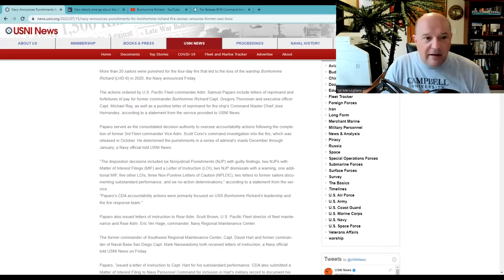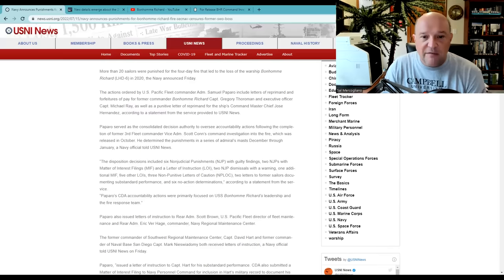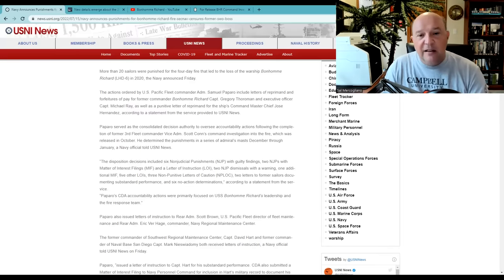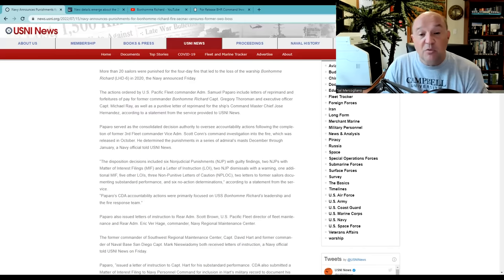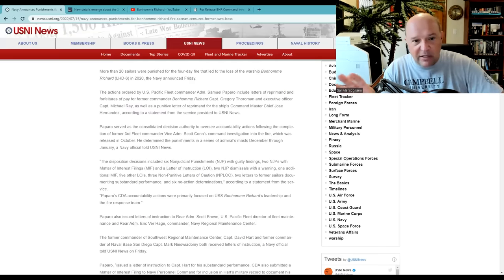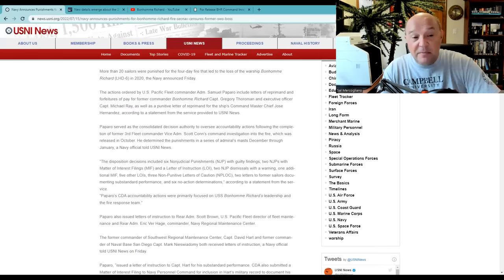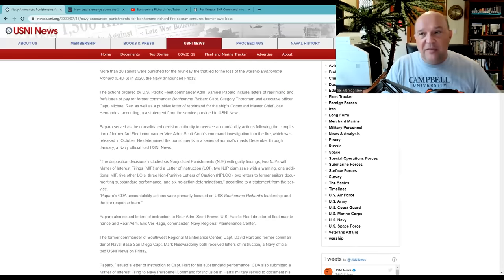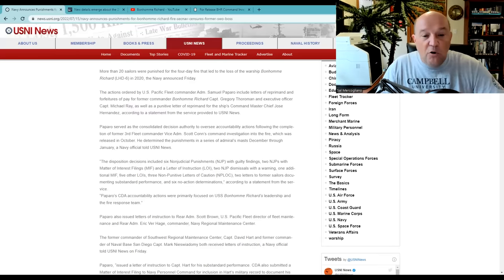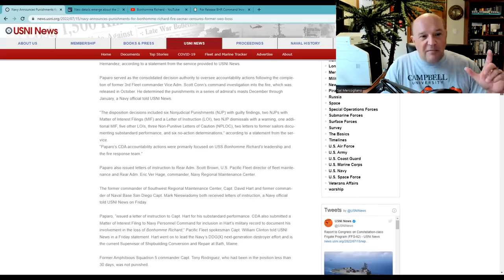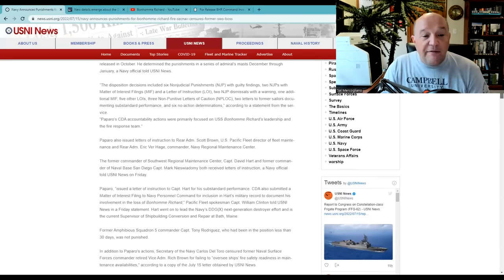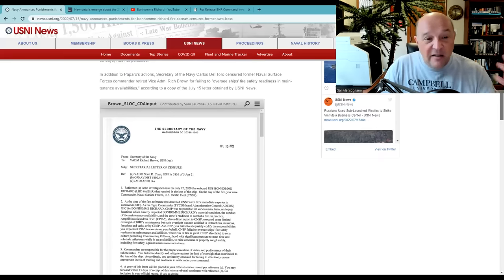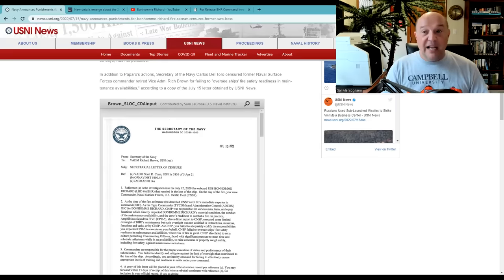He determined the punishment in a series of admiral's masts December through January. This is the quote from it. The disposition decisions included six non-judicial punishments with guilty findings. In other words, it wasn't a court martial. They just basically allocated it. Two NJPs with matter of interest findings and a letter of instruction. Two NJP dismissals with a warning. One additional MIF. Five other LOIs. Let me be clear how much the Navy loves these acronyms. It's crazy, but they do. Three non-punitive letters of caution. Two letters to former sailors documenting substandard performance and six no-action determinations, according to the statement from the service. I want to see who exactly is given these because of their roles, specifically the command duty officer, the damage control assistant, who is getting this. But I'll take a little bit of fault here with Sam as he focuses almost wholly here on the fact that this letter is then issued to Admiral Brown. And this really becomes the focus here that Admiral Brown is receiving this. And now Admiral Brown is protesting against this.